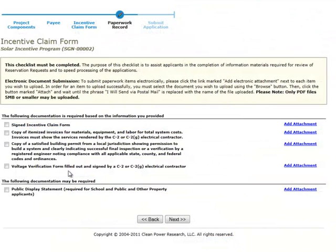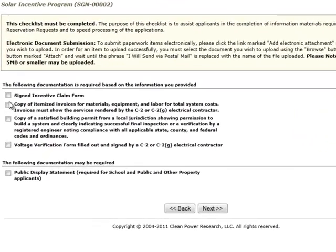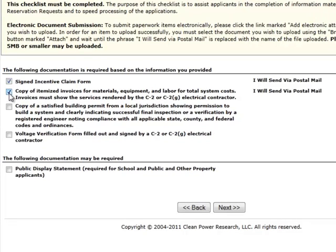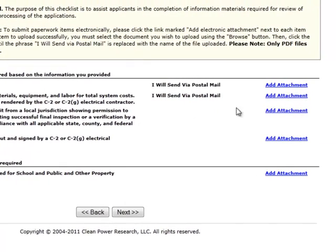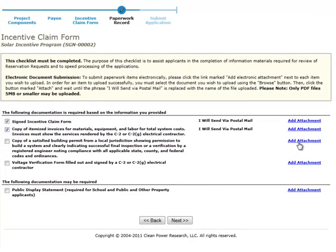The paperwork record page provides a checklist to help ensure that all required forms and supporting documentation have been submitted. If you plan to physically mail your documents, simply check the box next to each document required for your application. If you're submitting documents electronically, use the Add Attachment link at the right of each required document to upload the file from your computer. Some programs require all documents to be submitted electronically, and others require all documents to be submitted either electronically or by mail. Items that must be physically mailed are noted as such in the list. To find information about your program's requirements, refer to the information at the top of the paperwork record page, or check the program guidelines for detailed information.